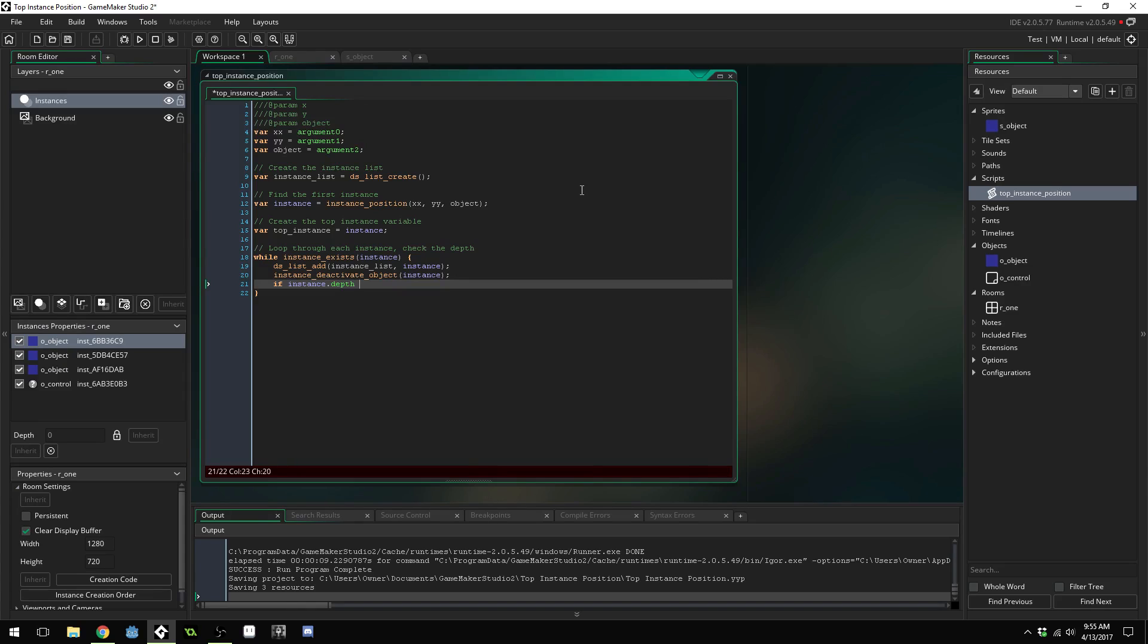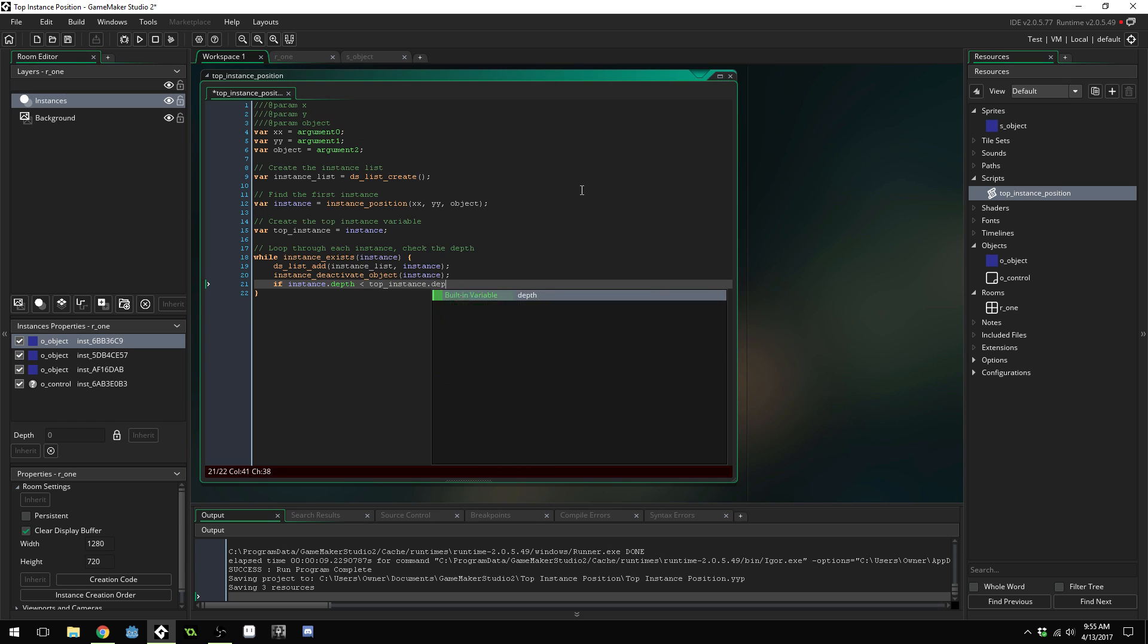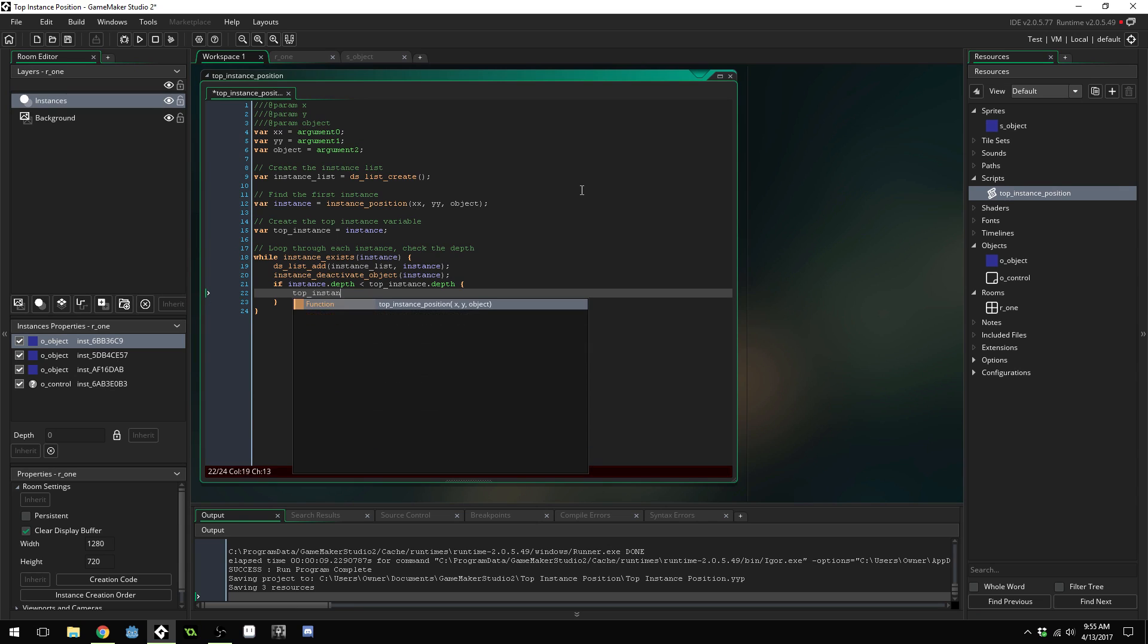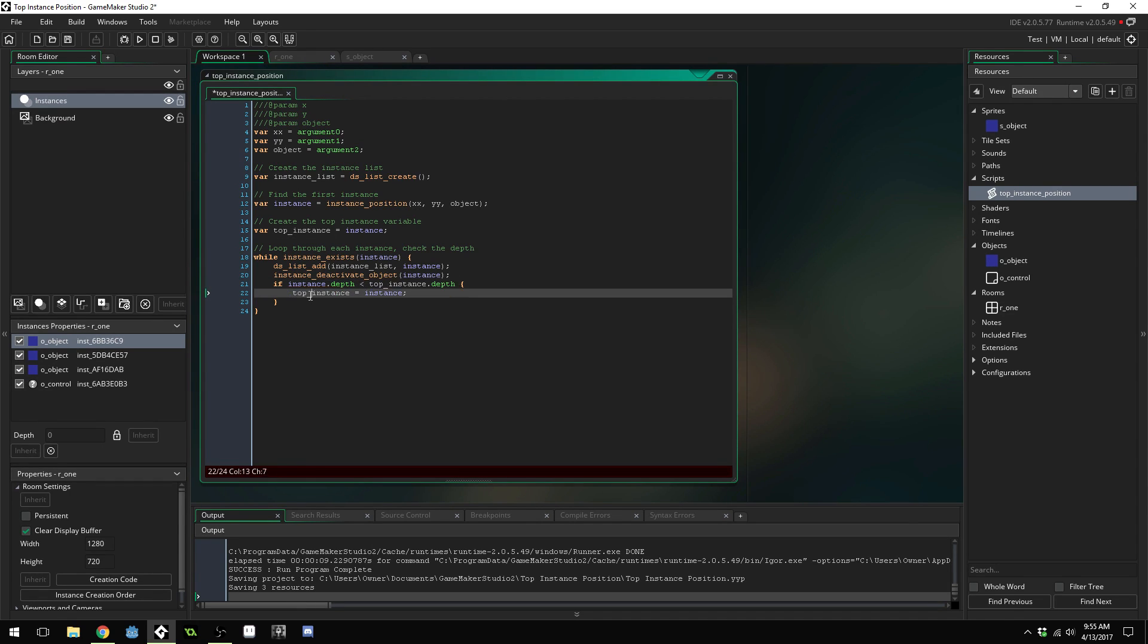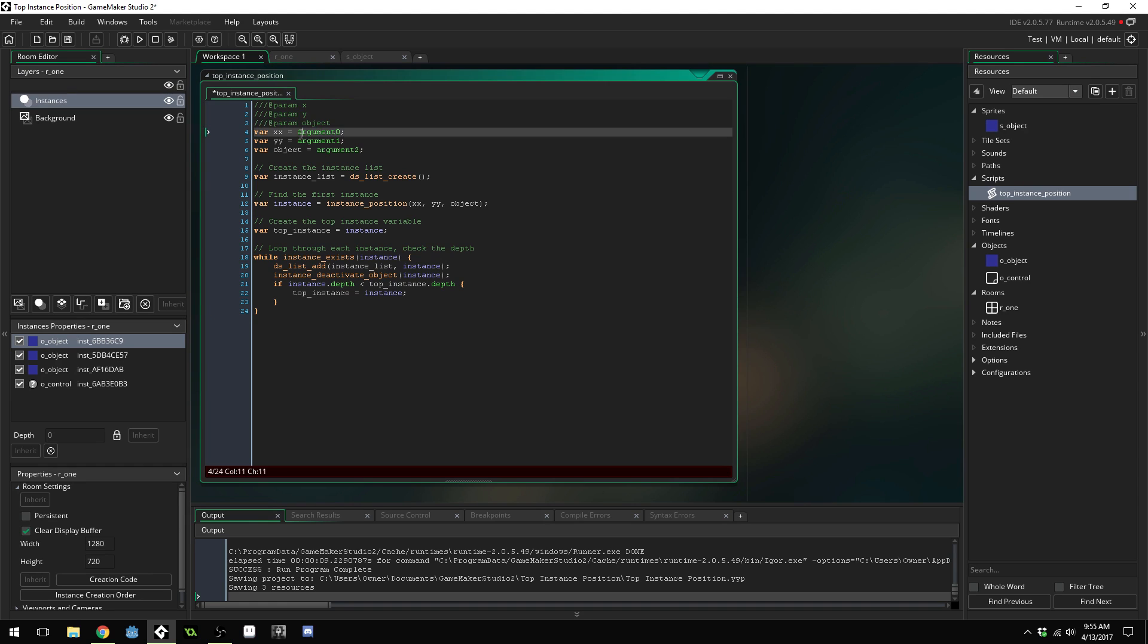Then if instance.depth is less than top_instance.depth, top_instance equals instance. So as we're looping through this if we ever find an instance that has a lower depth than our top instance then we update to our new top instance.